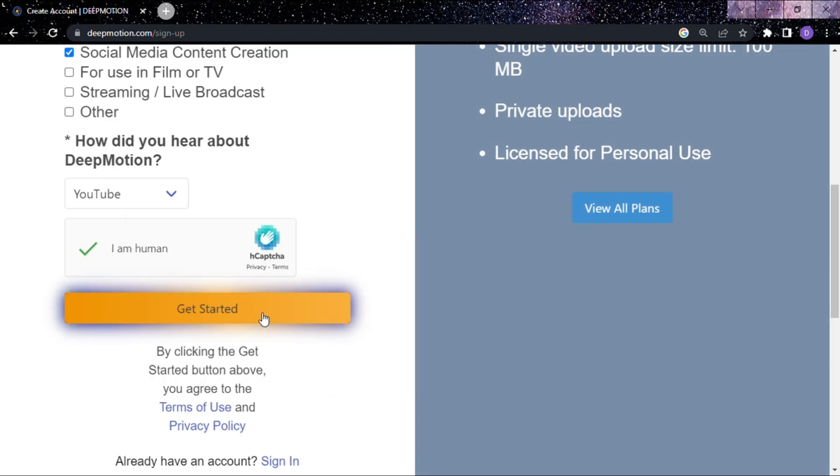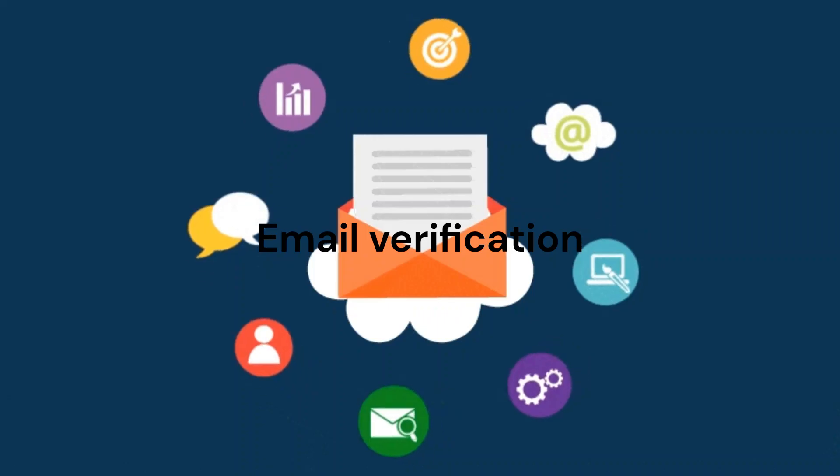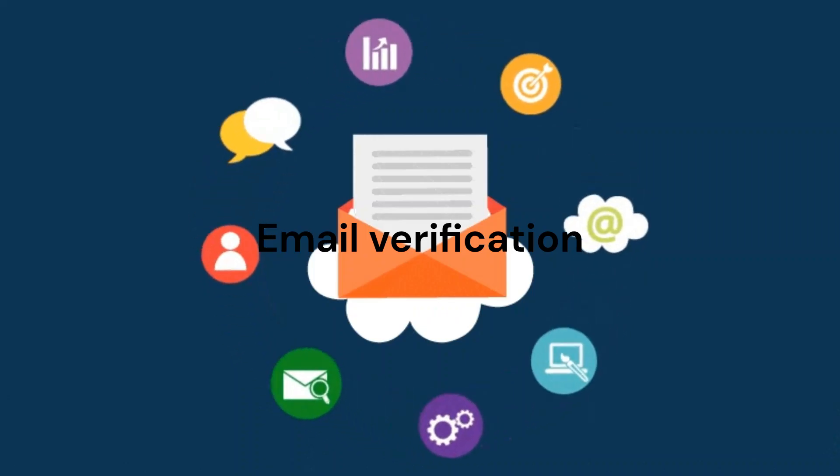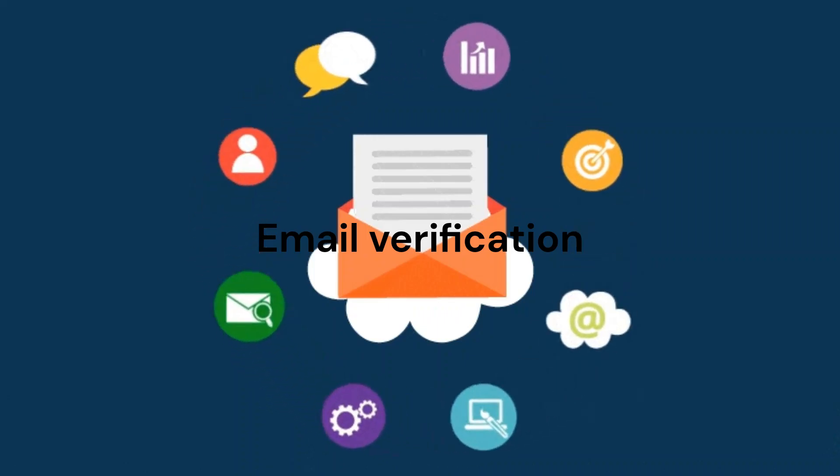After providing your details, click the Get Started button. You will receive an email from DeepMotion for email verification.